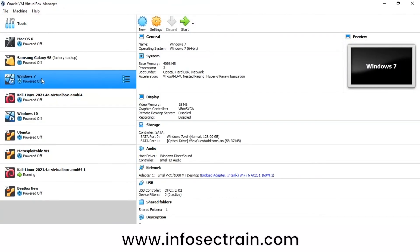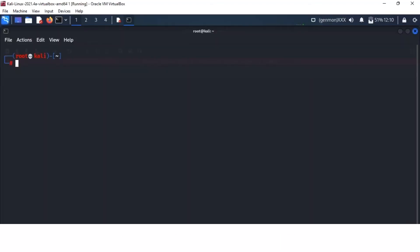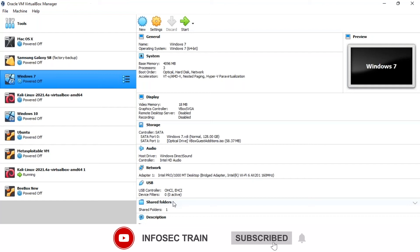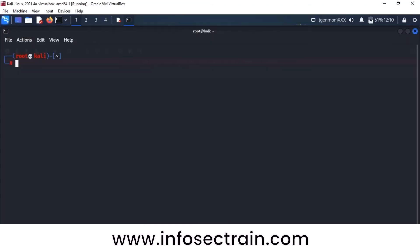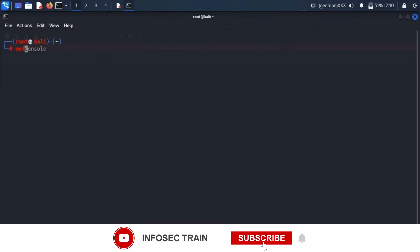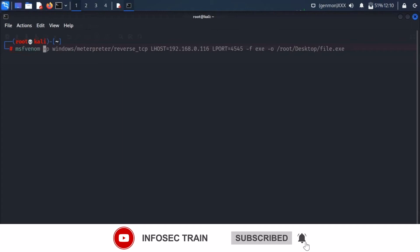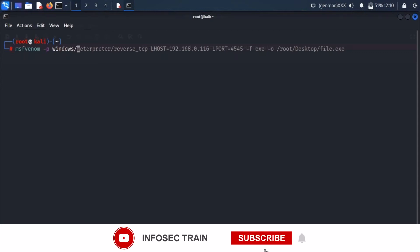We're going to exploit the Windows 7 machine. This Kali machine is the attacker and the Windows 7 machine is the victim. From Kali, I'm creating a virus using Metasploit framework. For creating a payload you need to give the command msfvenom. I'm giving the payload module windows/meterpreter/reverse_tcp.